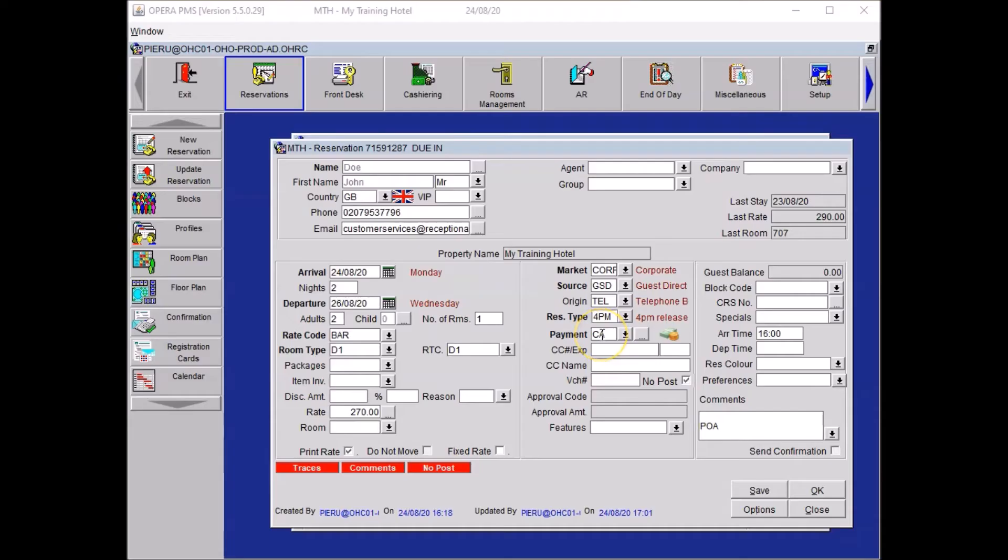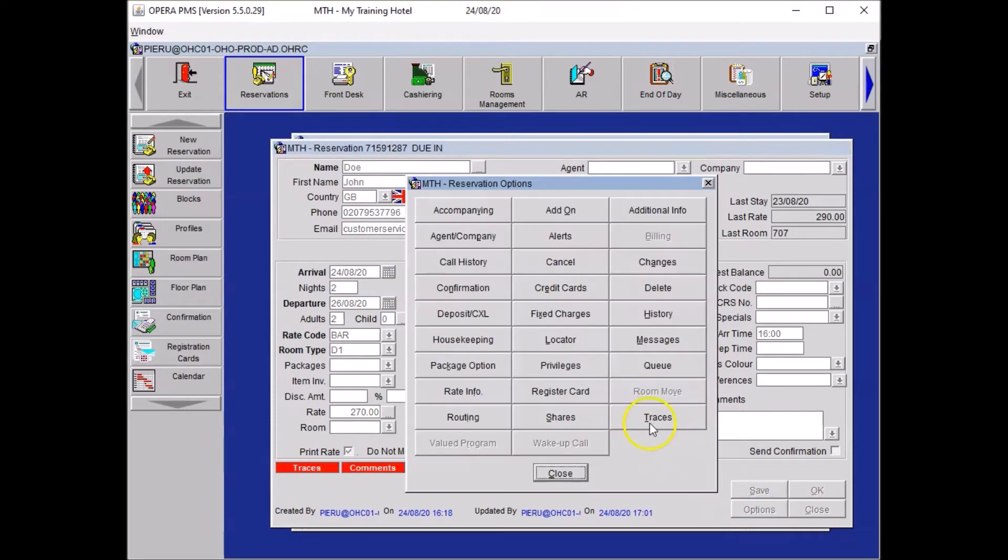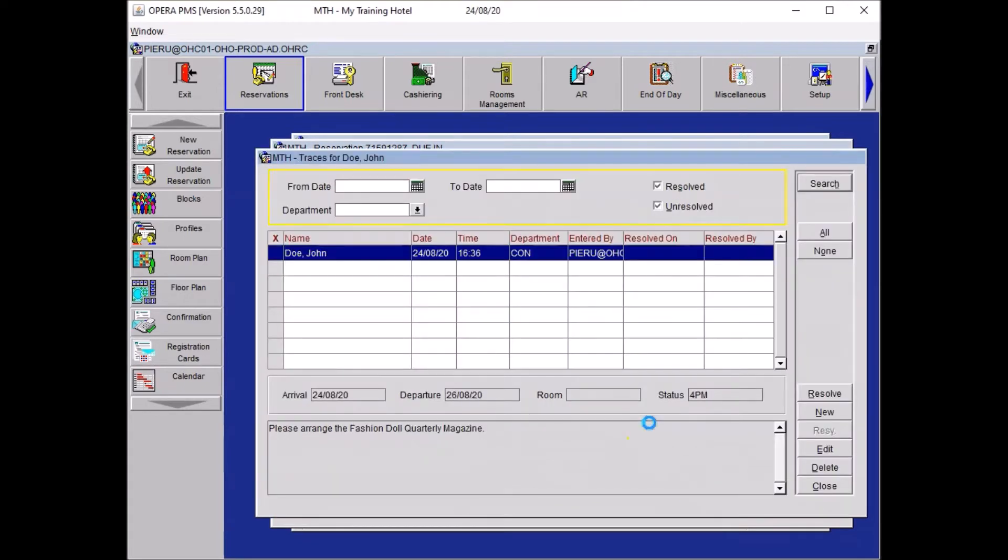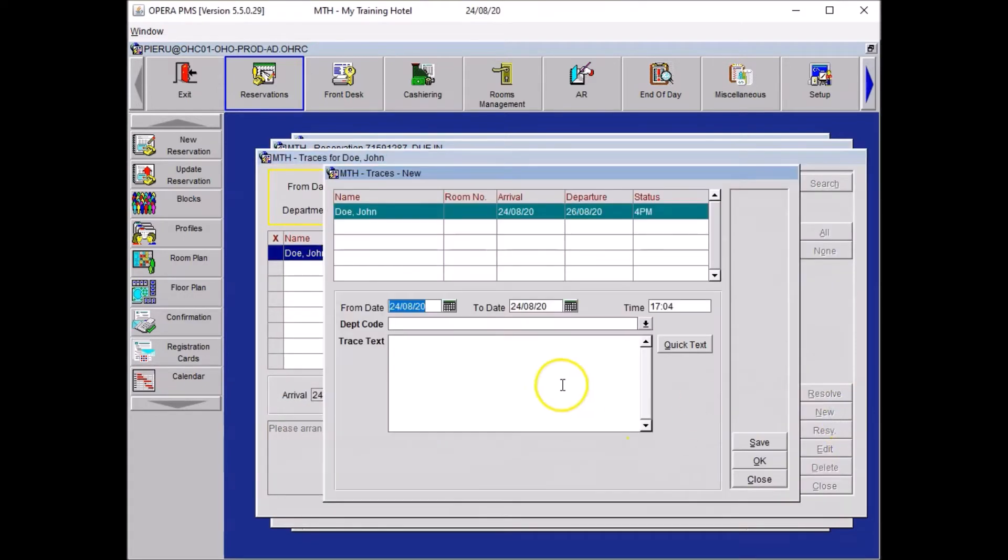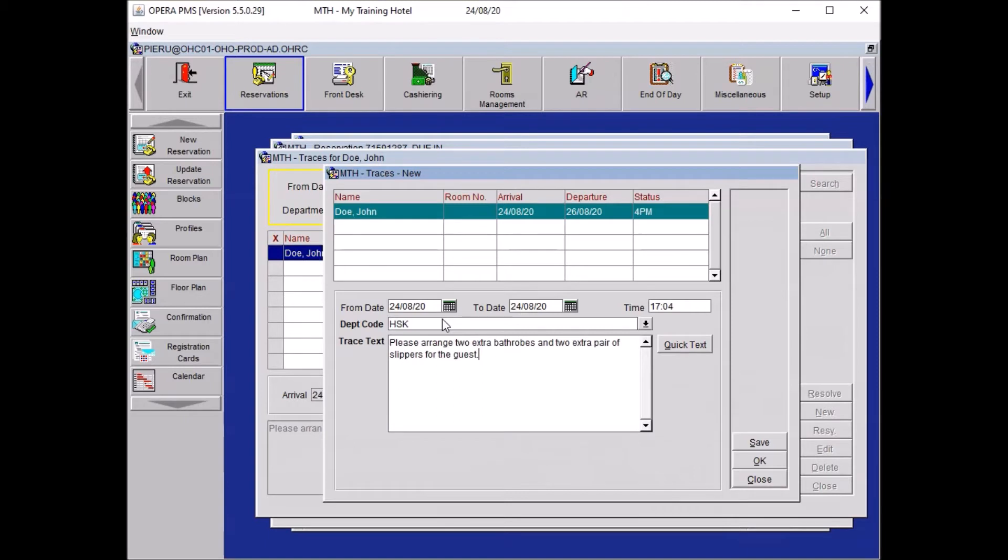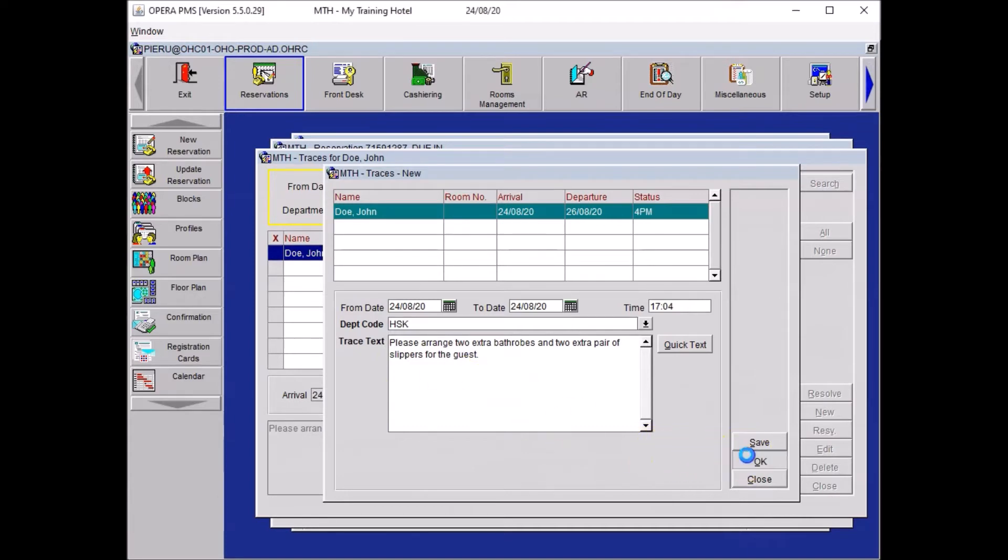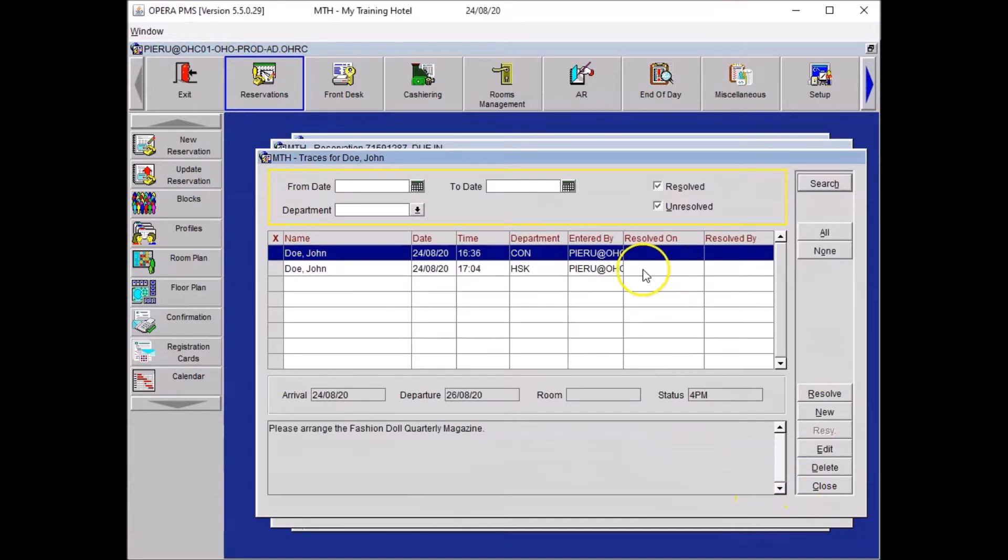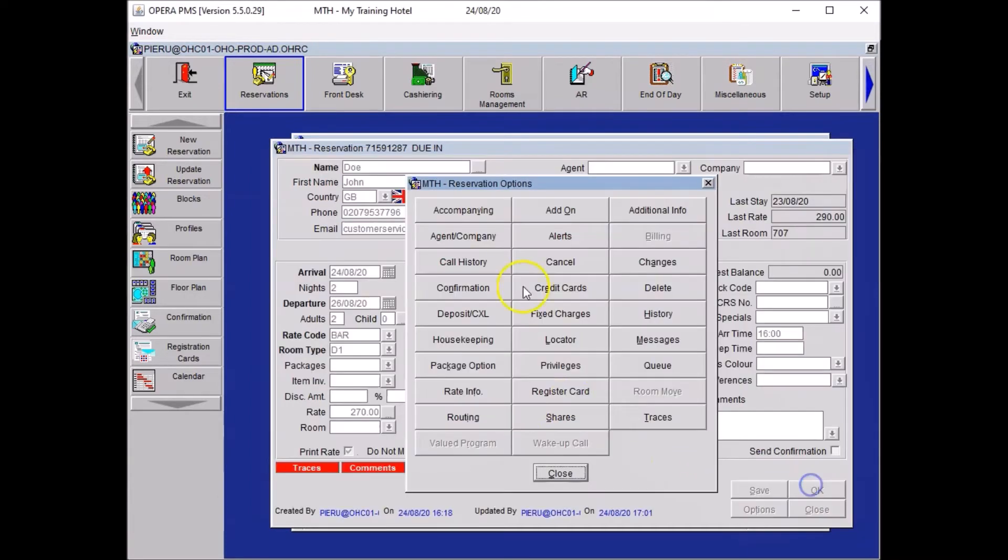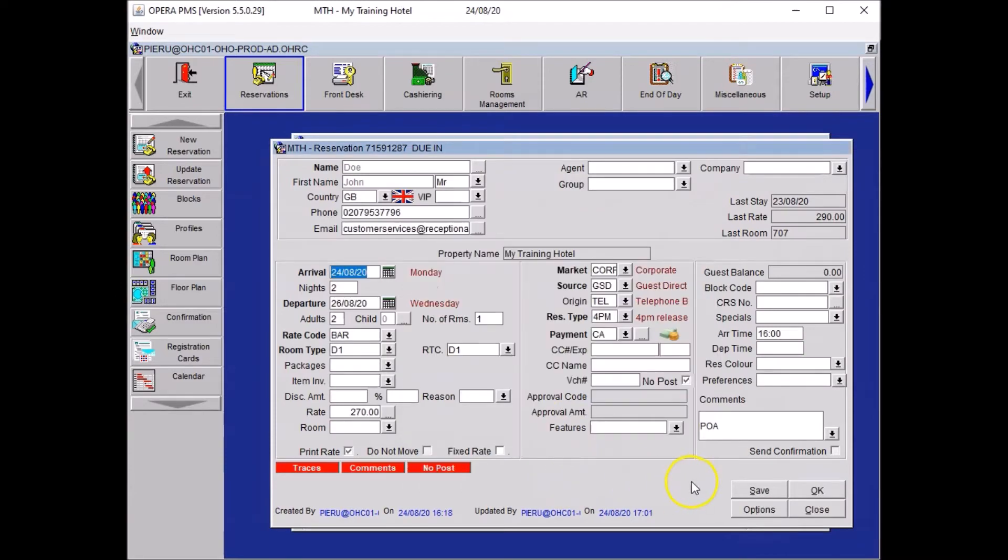Your guest requested two extra bathrobes and two extra pairs of slippers in the bedroom. So here what you wanted to do is inform housekeeping. To do so create a trace. Options, traces, click on new, select the housekeeping department. And here you wanted to type in the message. Please arrange two extra bathrobes and two extra pairs of slippers for the guest. Once you are happy with your message you click on OK, close your traces window, close your options window, and you save.